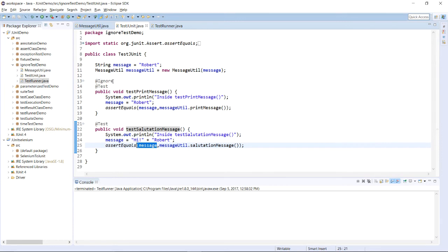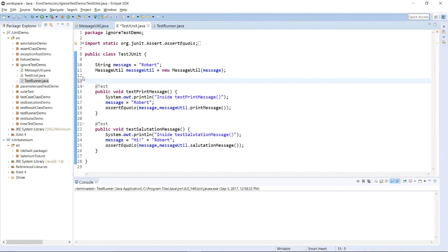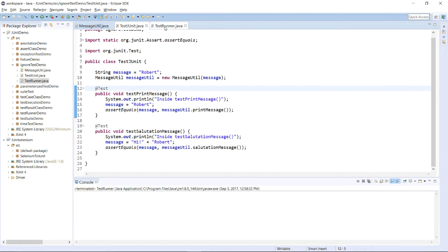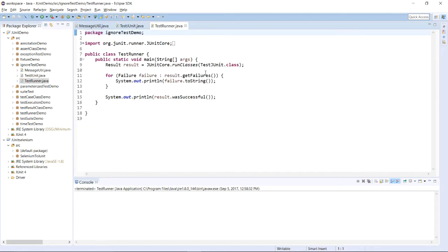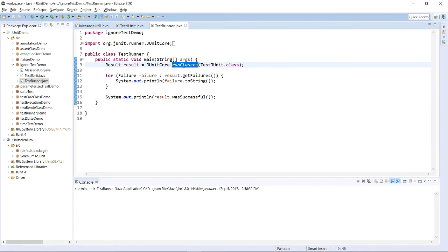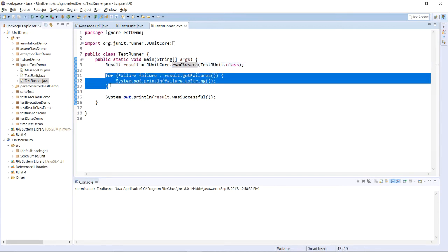Two test cases have been created. Now, let us run this test case using test runner class.